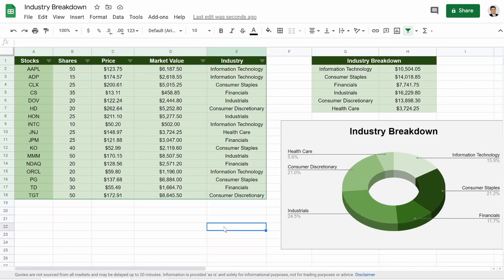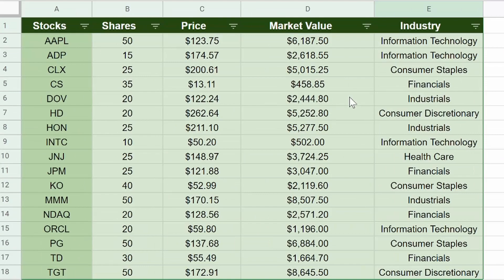What's going on guys, in this video I'm going to show you how to pull the industry of a stock into Google Finance.